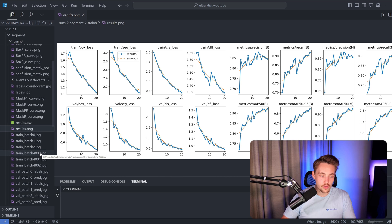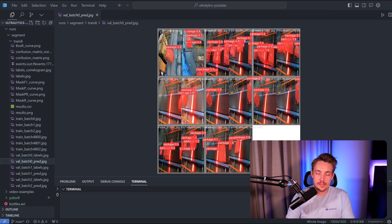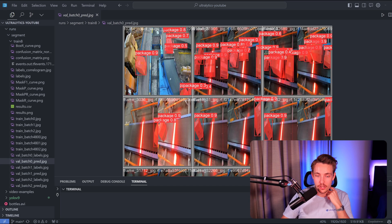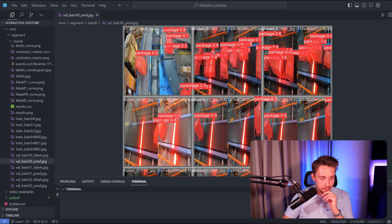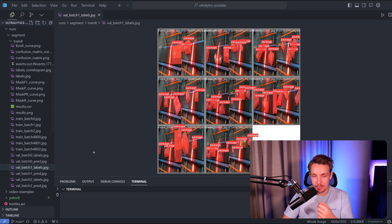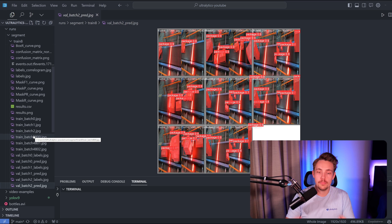We can look at the validation batches - we have both labels and predictions. On our validation images the model has never seen before, we're able to detect all these packages. Zooming in, we can see we pretty much detect every single package on the conveyor belt with a fairly high confidence score - most are around 0.7 to 0.9. Looking at another batch comparing ground truth labels to predictions, it looks very good and gets almost all the detections. Our custom YOLOv9 model can detect these packages in an industrial dataset on a conveyor belt.